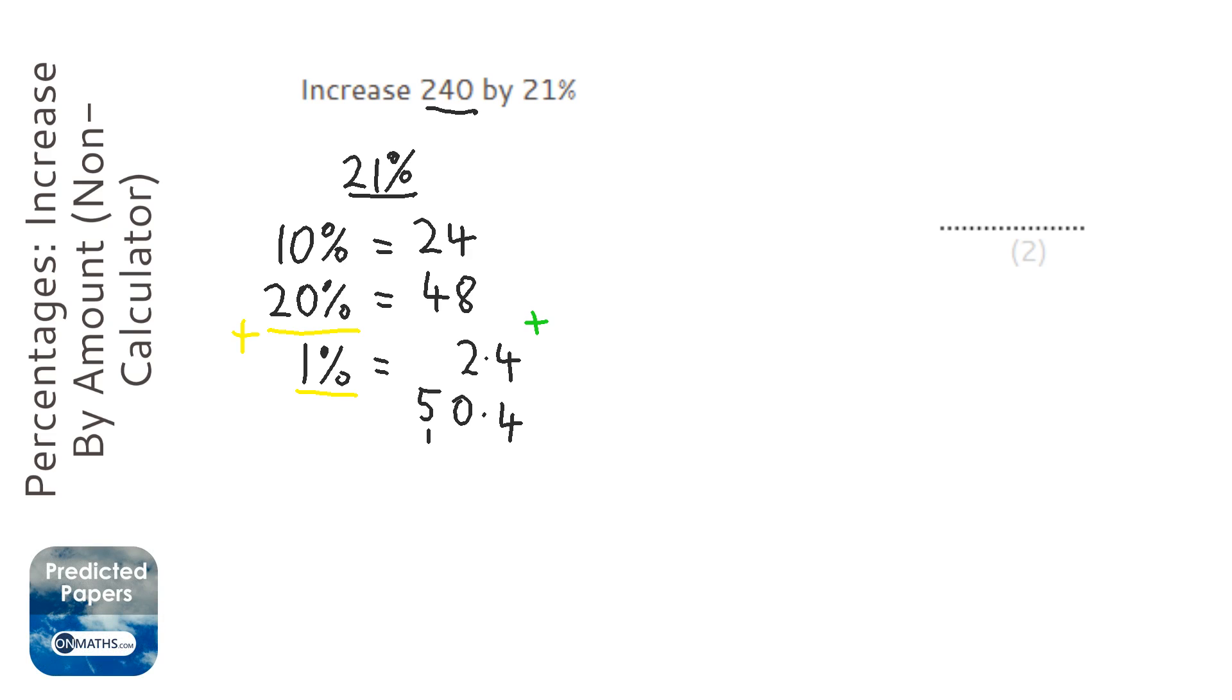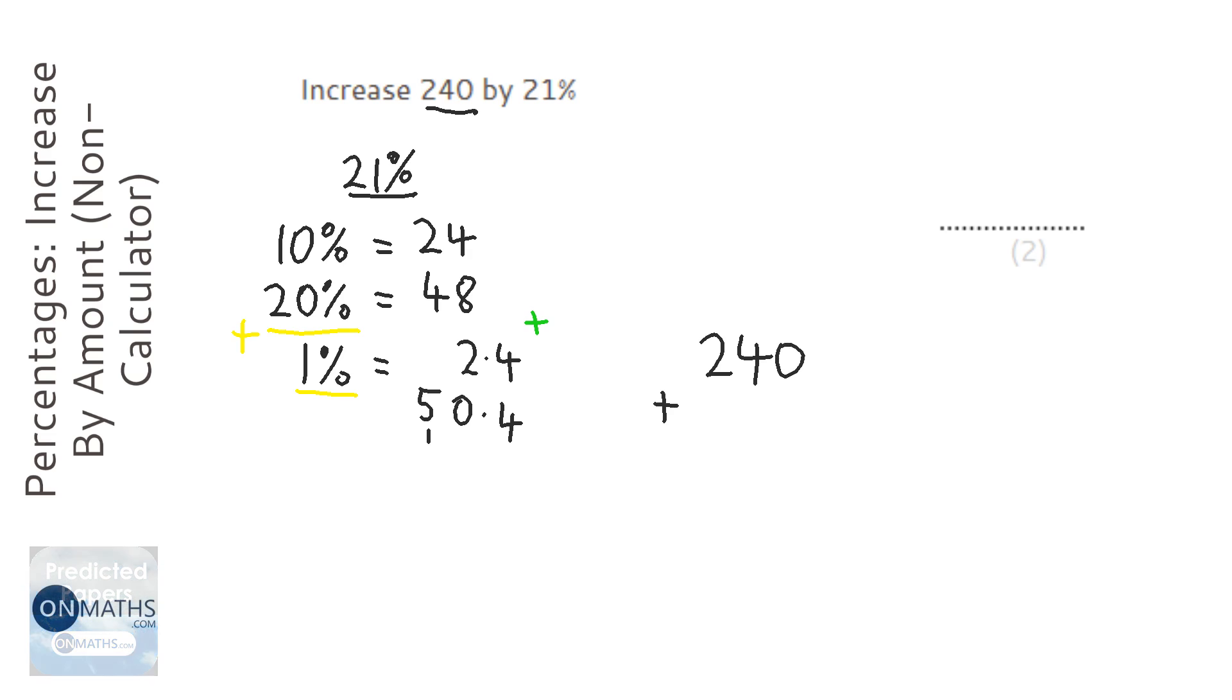Now, it wants us to increase it by that amount, which means it doesn't want to find 21% of it, it wants to find the total amount, so we then need to add it on.